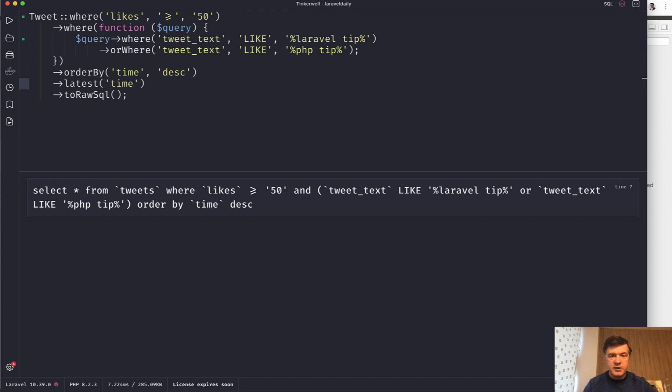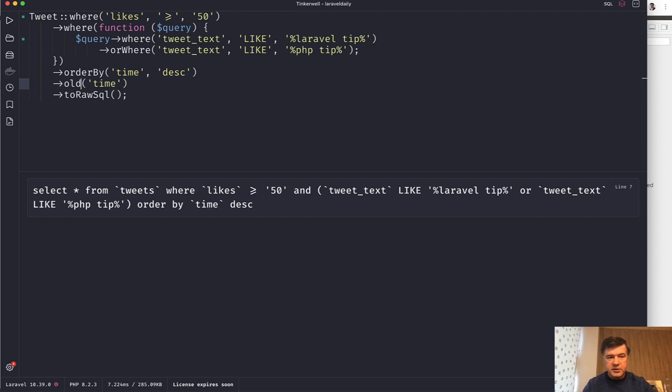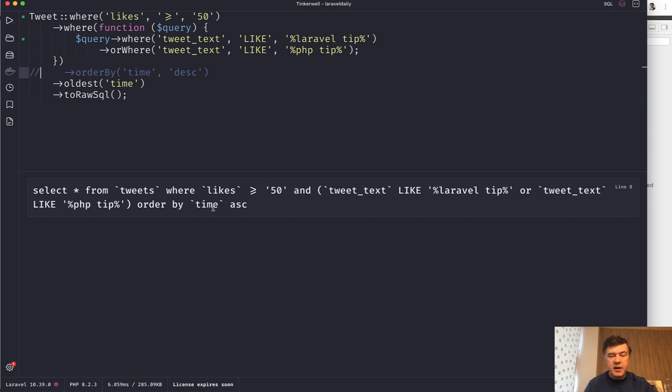Like time, for example, which in case of my database is a timestamp. And also there's an opposite: oldest. Oldest time. If we comment that out, we refresh and we have order by time ascending. So latest and oldest are just shortcuts to order by.